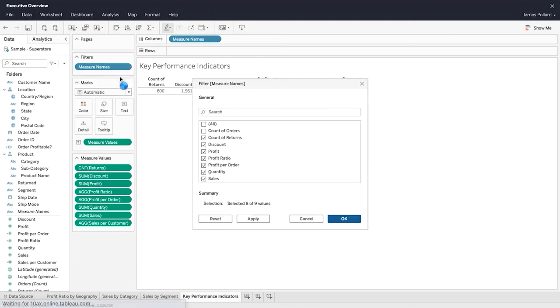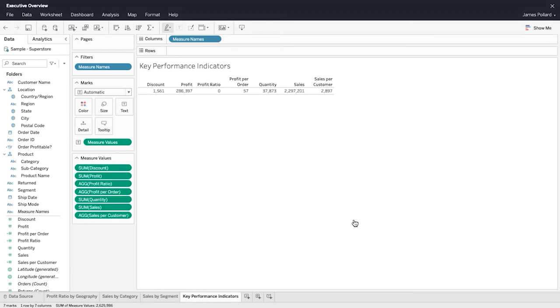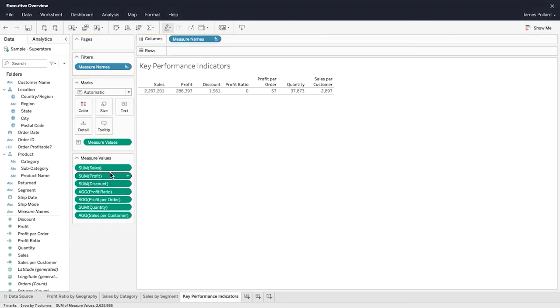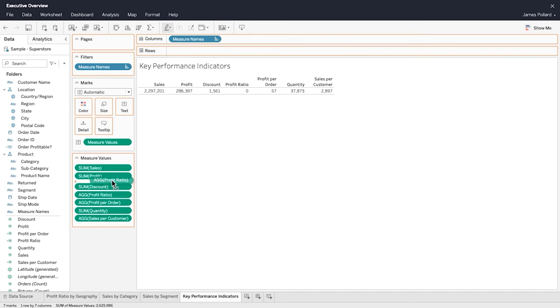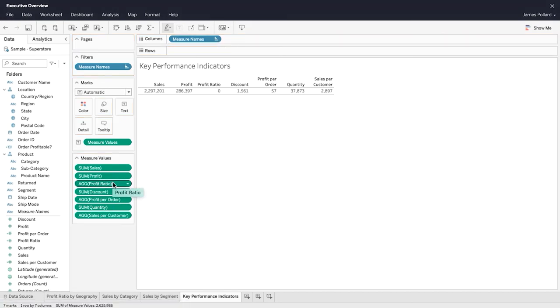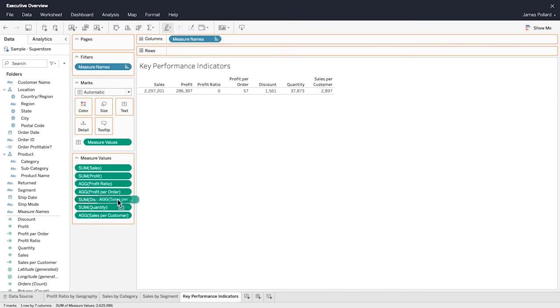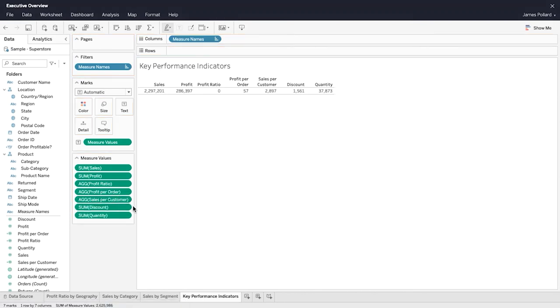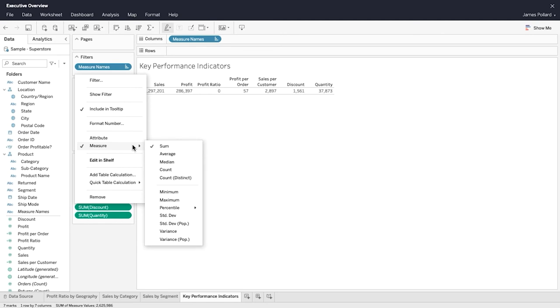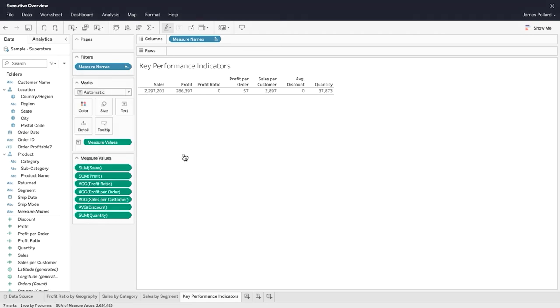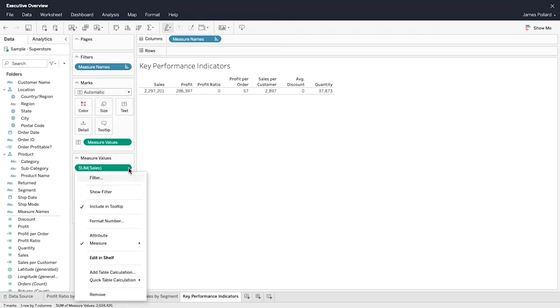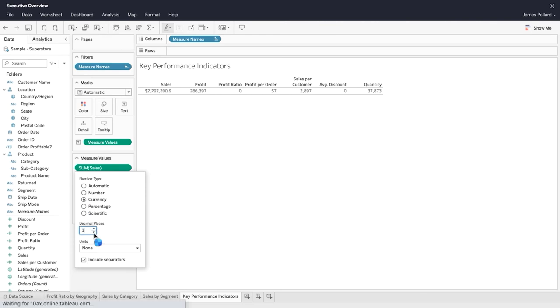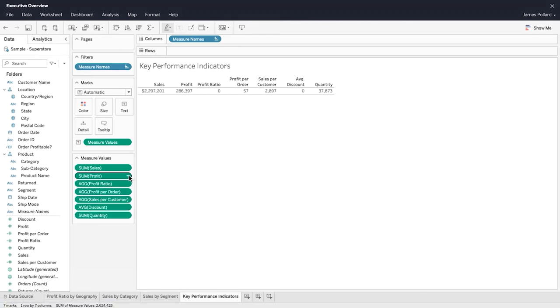Use the measure values card to remove any measures you do not want to display. Alternatively, drag measure names to the filter shelf and edit the filter. The measure values card lists the measures in the data source with their default aggregations. Rearrange the order of the measures in the measure values card to rearrange their order in the view. Adjust each measure's aggregation as needed. Format each measure to control the number type and display format.